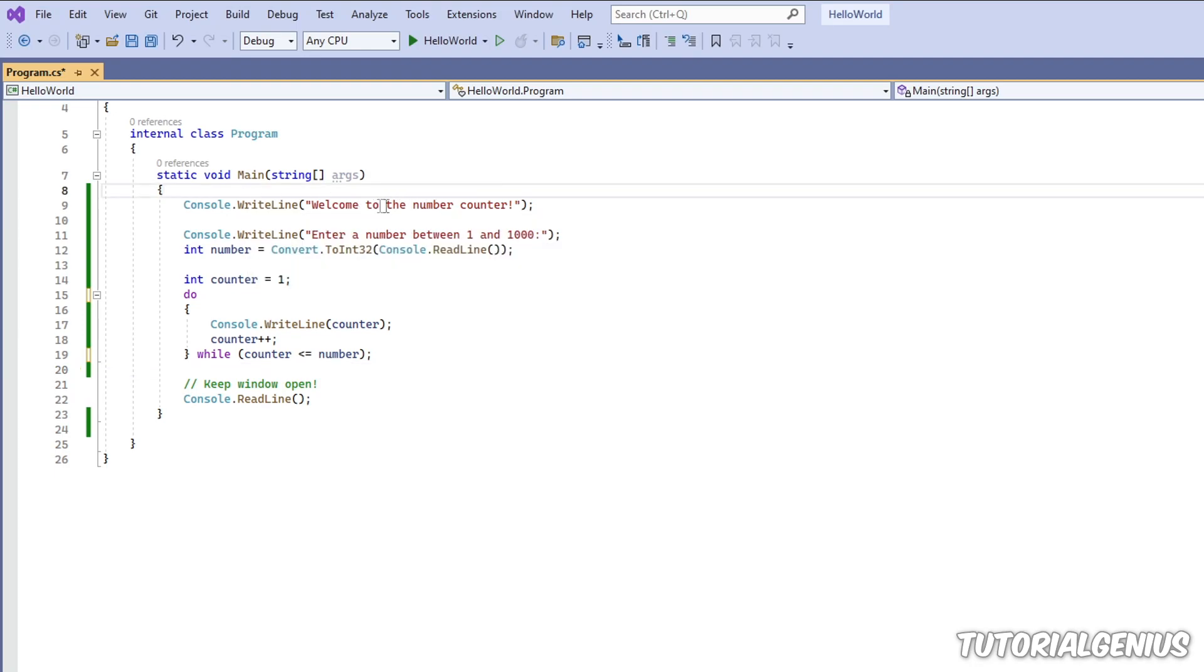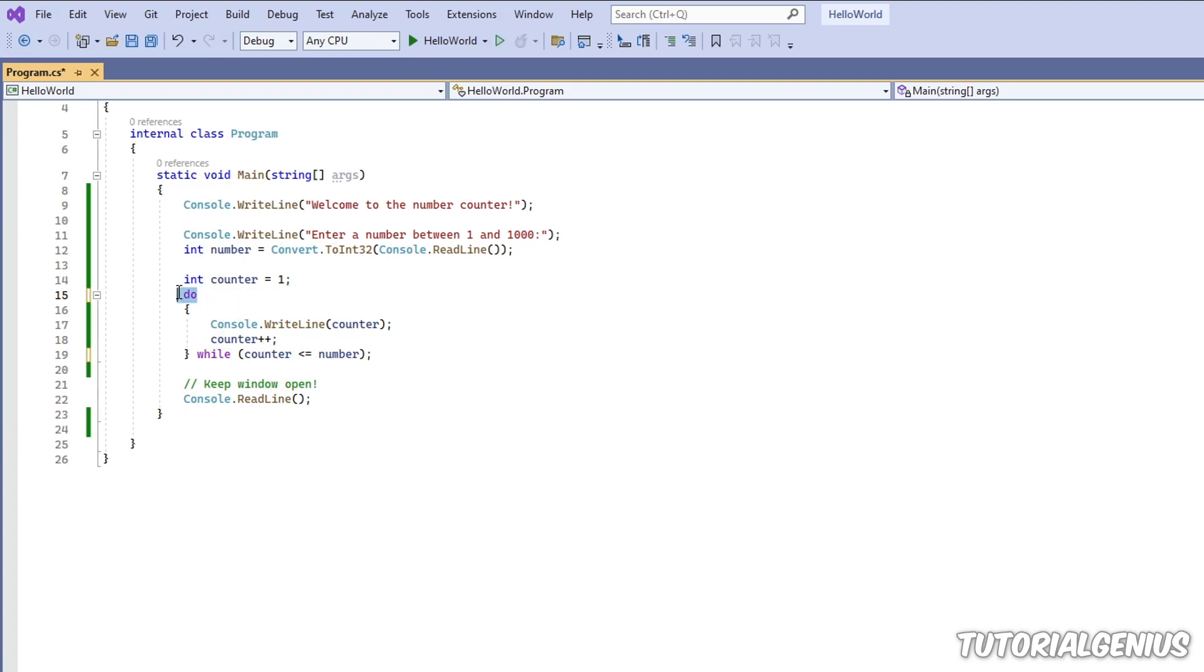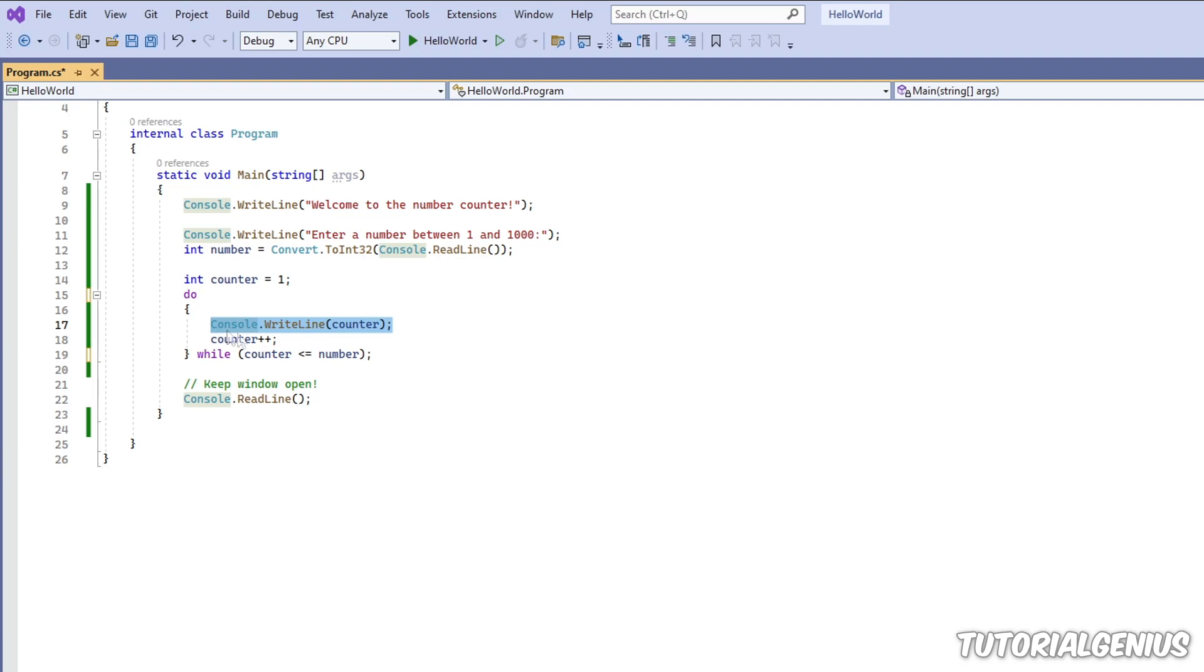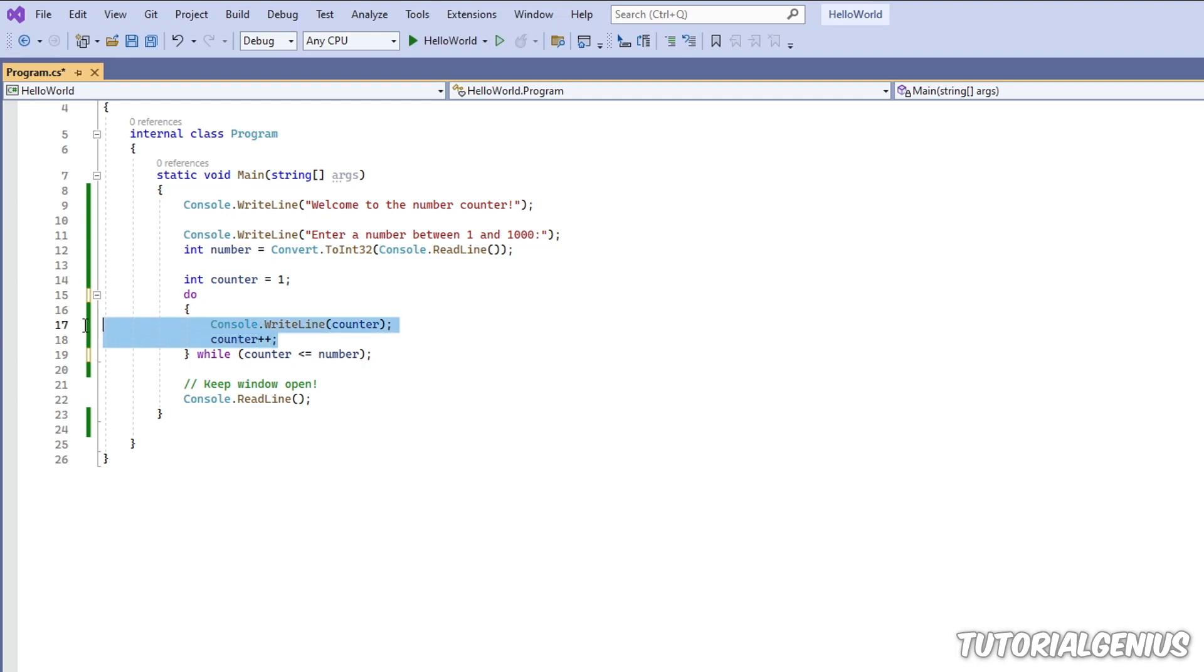So the software executes. This line of code is run. This, we get the user's input. We initialize this variable. And now we reach this do statement. Well, nothing is preventing us from going in here. So this is executed. This is executed, this. And then we have our condition. So these two lines of code have already been run before we get our condition.